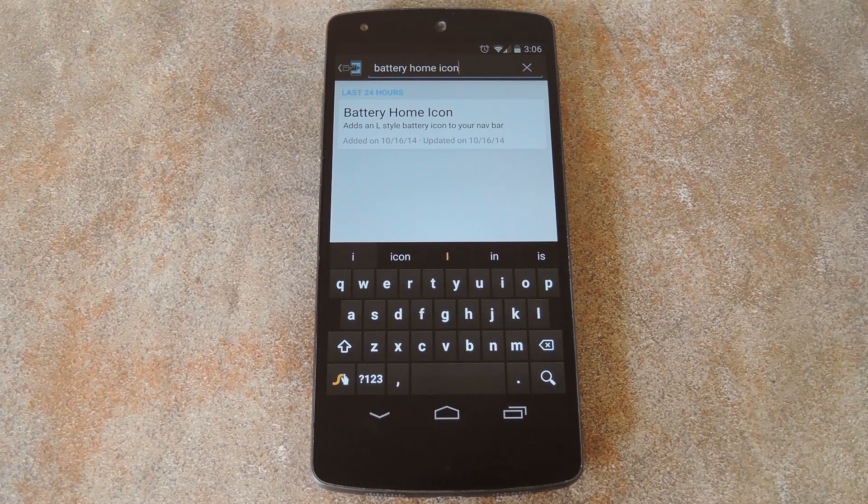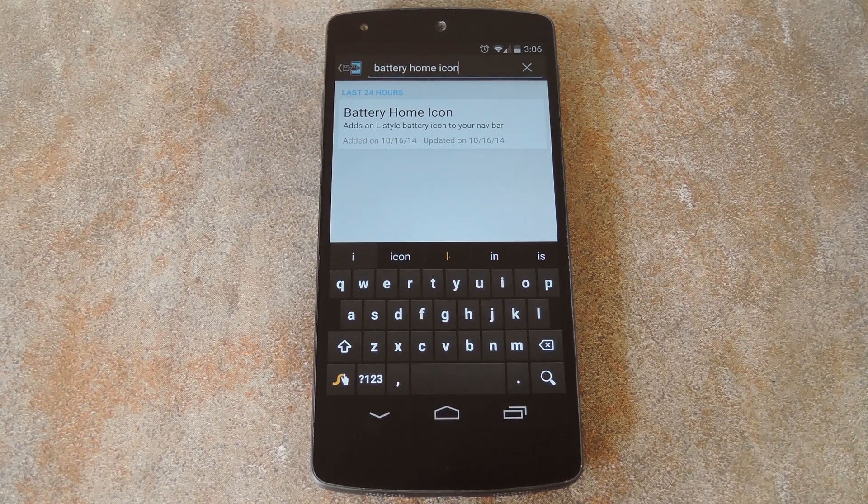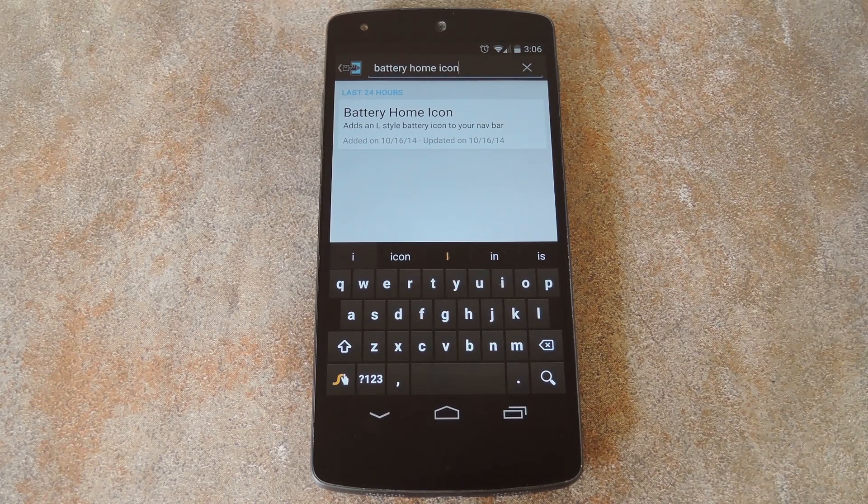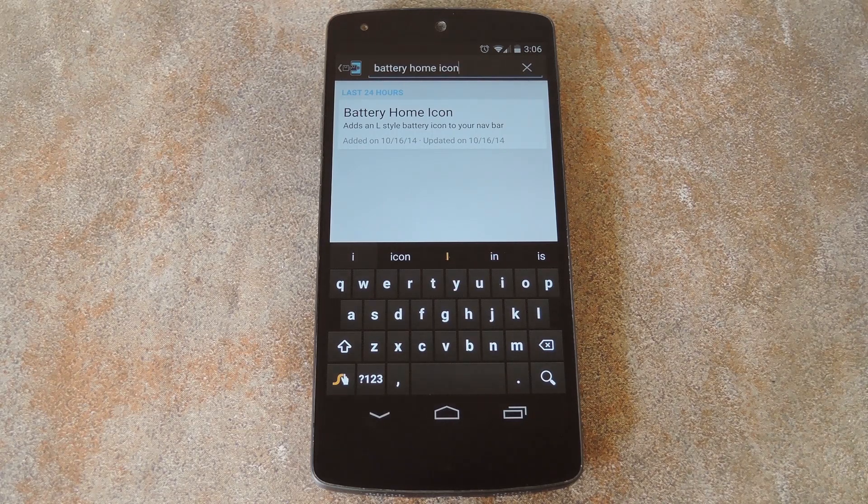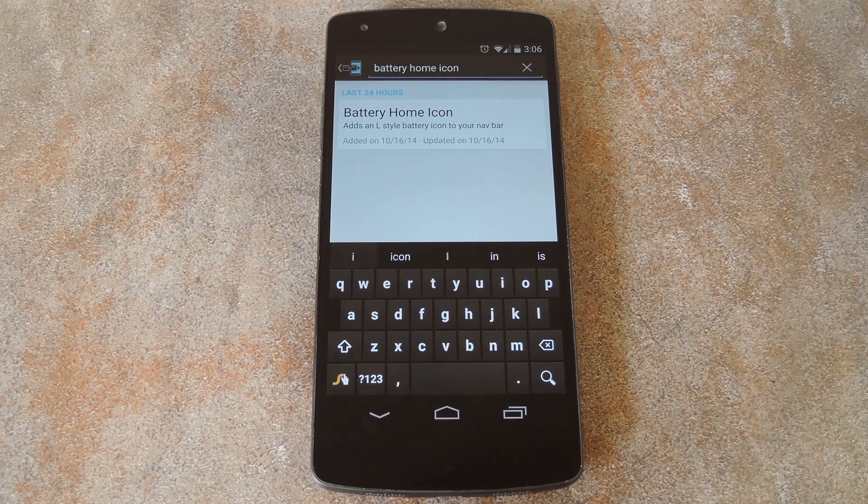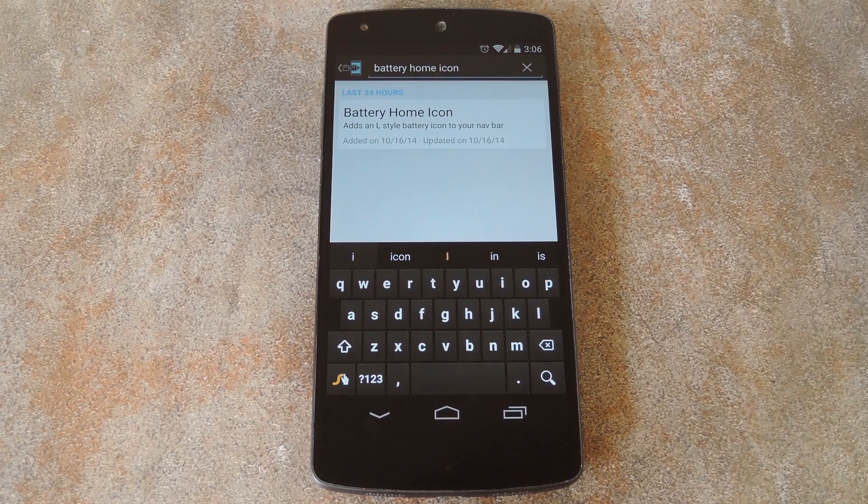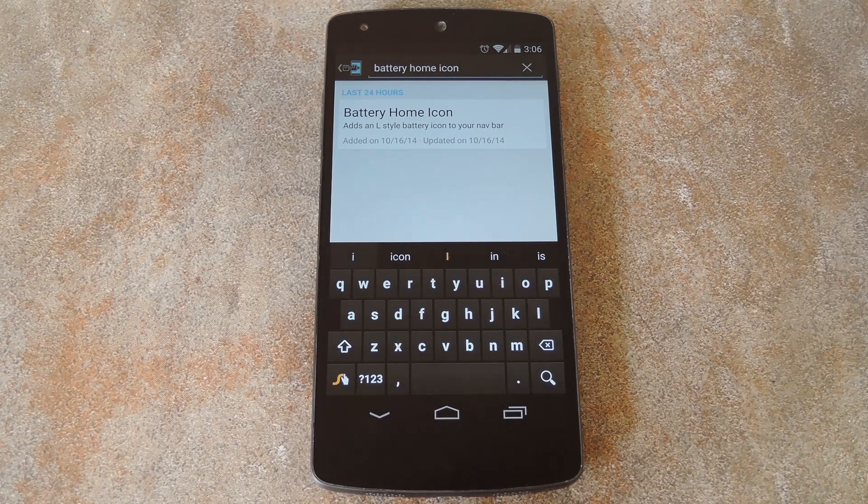We've covered mods that give you the new lollipop style navigation buttons on KitKat, but this one is more about function rather than just form. It makes the circular home button display as a battery meter and I must say it looks awesome.